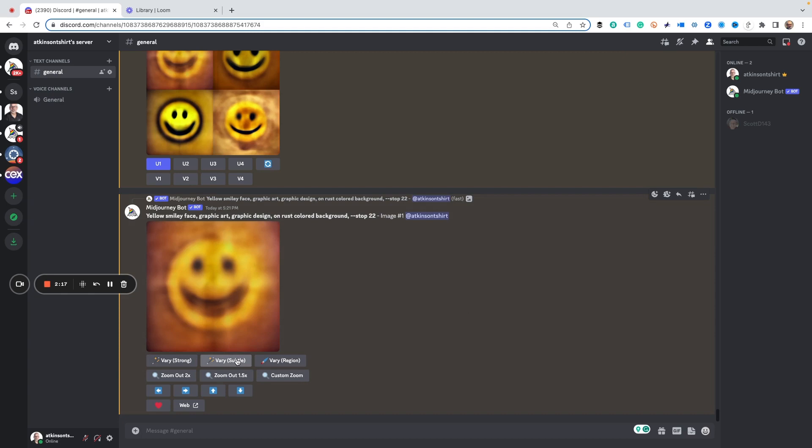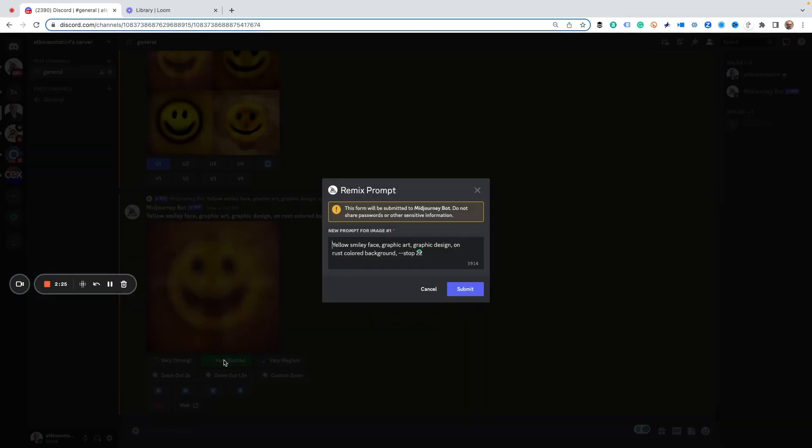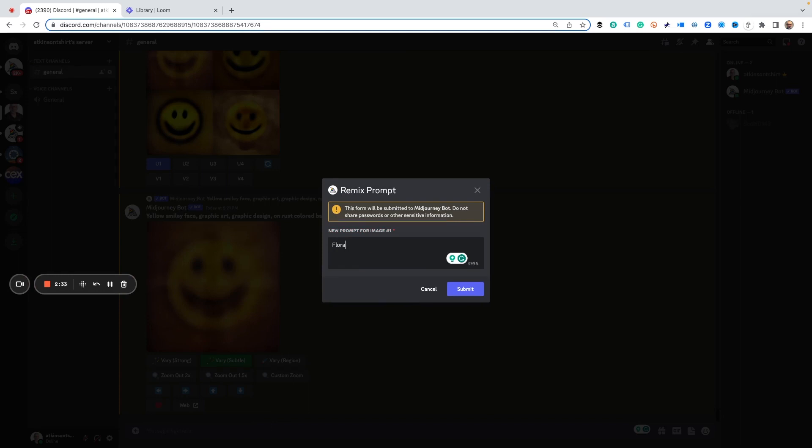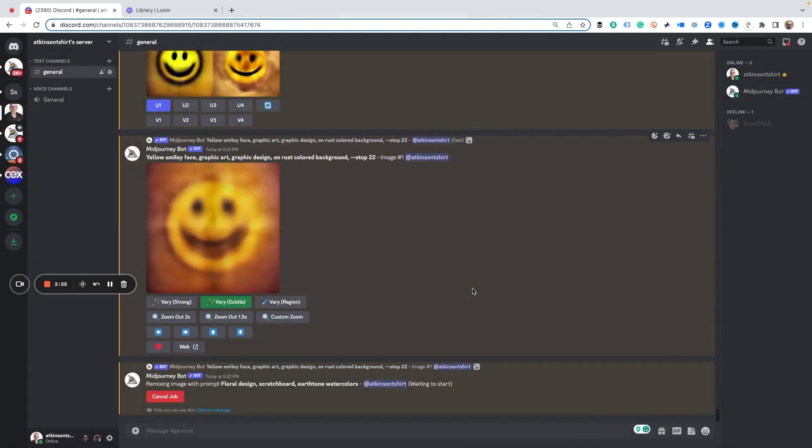Okay, so we use the subtle command with remix on, so you need to make sure your remix is on. We hit very subtle, and then a remix prompt comes up and we're going to type in all new instructions. We're going to say floral design, scratchboard, which is a fun art technique, earth tone watercolors. And we're going to hit go.